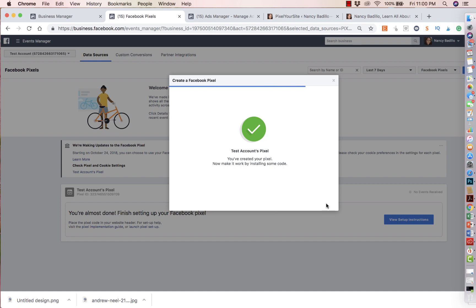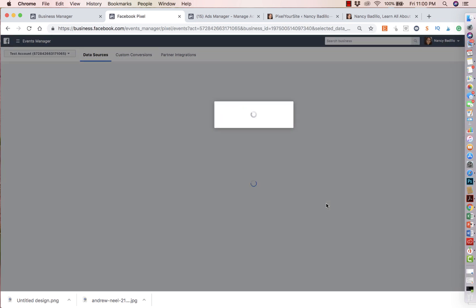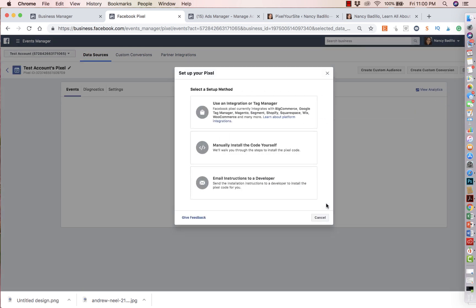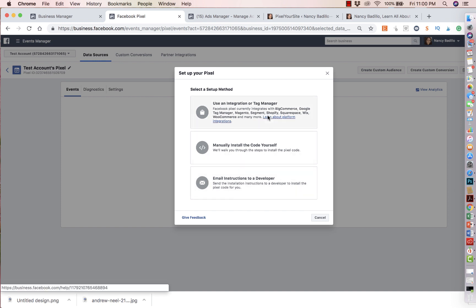And it's going to create the pixel for you automatically. It's very simple to do. You will have three options in order to install it. You could manually install the code yourself. You could email it to a developer. So if you have someone that is creating the website for you, they're setting everything for you, you could just email it to them. They'll get the code and then they'll be in charge of it. You can use an integration or tag manager. If you want as well, this is more for e-commerce or to track on conversion pages. You can also definitely use it because you are selling XE products as well. You have to make sure that your theme of your website is set up as an e-commerce platform in order to have better results with this one up here.